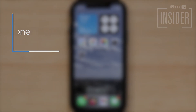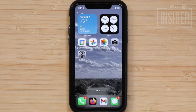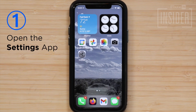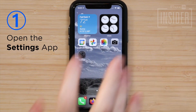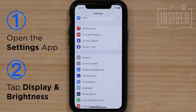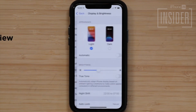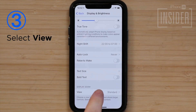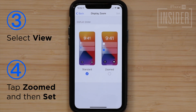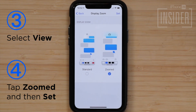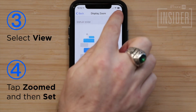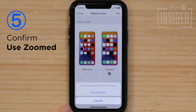How to turn off split screen on the iPhone. If you'd like to turn off all instances of split screen, you can turn off the split view feature by following the steps below. One, open the Settings app. Two, tap Display and Brightness. Three, select View. Four, tap Zoomed, then tap Set. Five, confirm Use Zoomed.